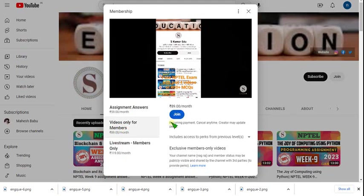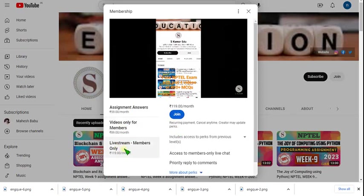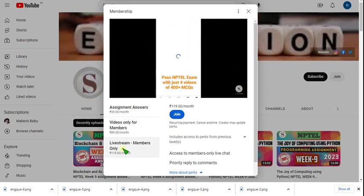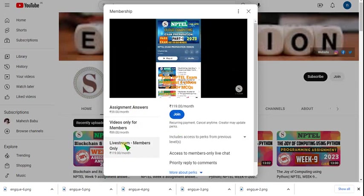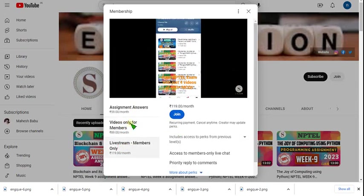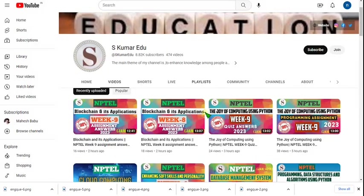Click on join and make payment — that's it, you will become a member of our channel. The benefit of the 119 pack is you can get benefits of both other two packs within this pack, along with live video access. You can choose the pack based on your comfort.